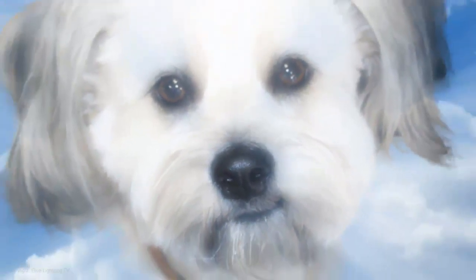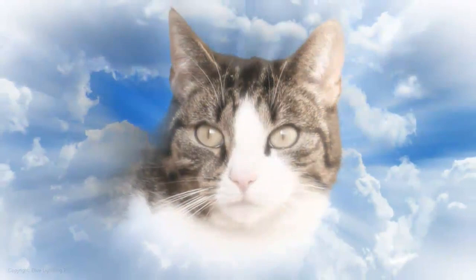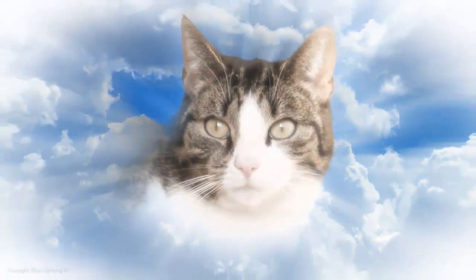Hi, this is Marty from Blue Lightning TV. This tutorial is for those who've lost a pet. I'm going to show you how to make a quick but beautiful memorial using your favorite photo of your pet.